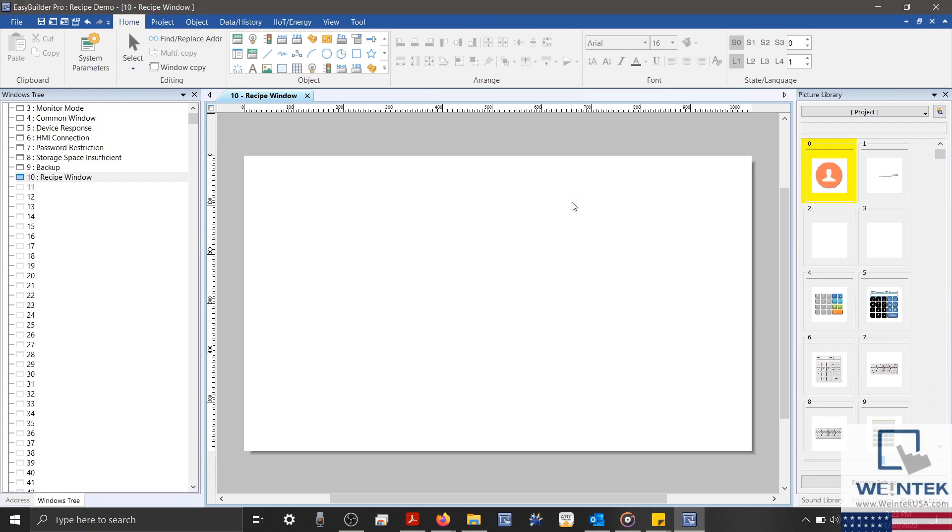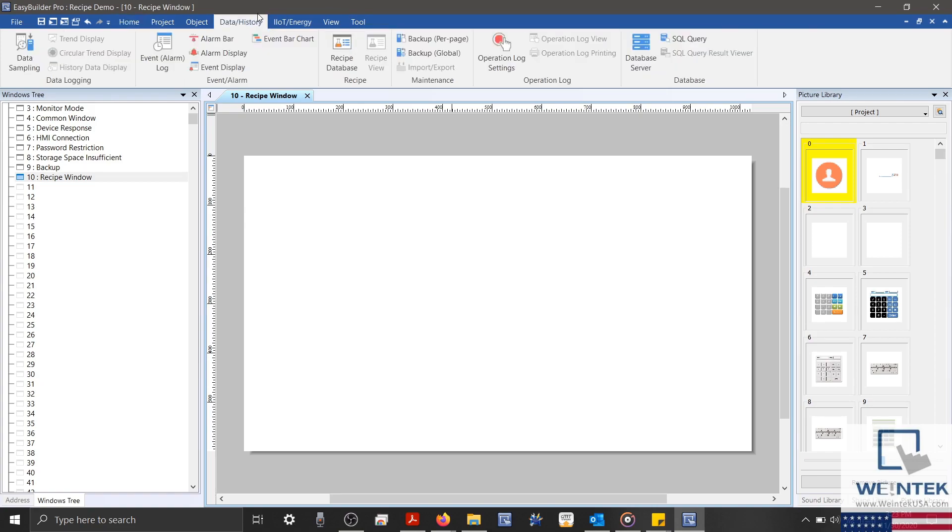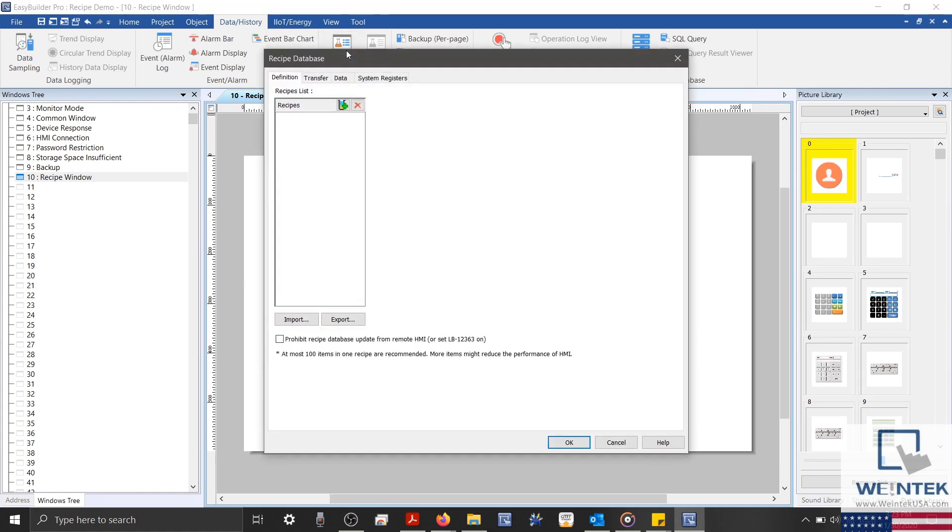To create our first recipe, we'll select the Data Slash History tab, and towards the center, we'll find our recipe functions. We'll select the Recipe Database button, and our recipe database will open.